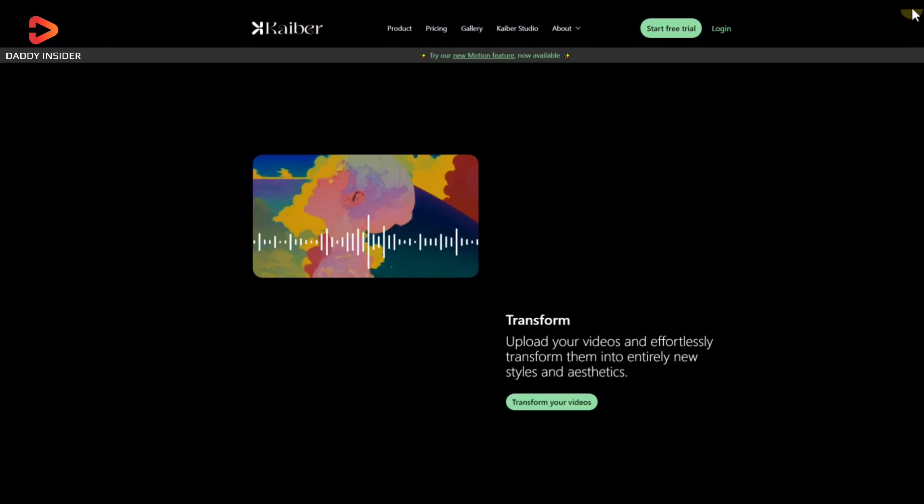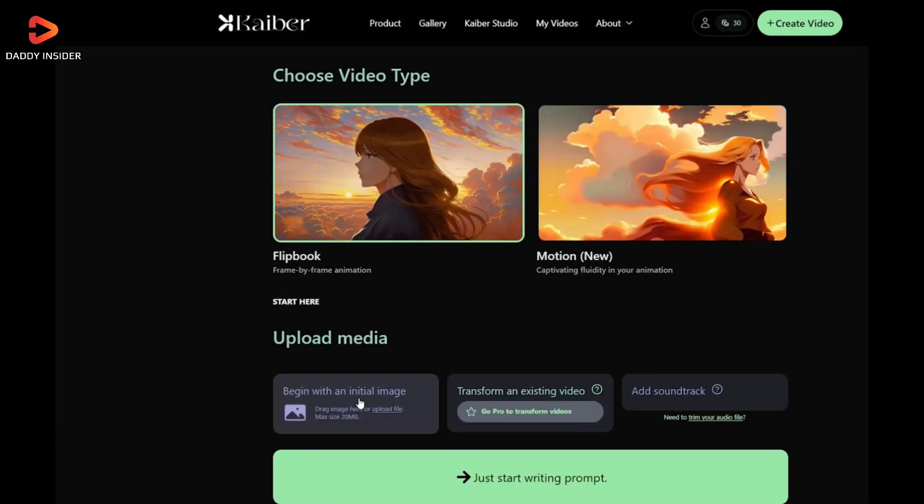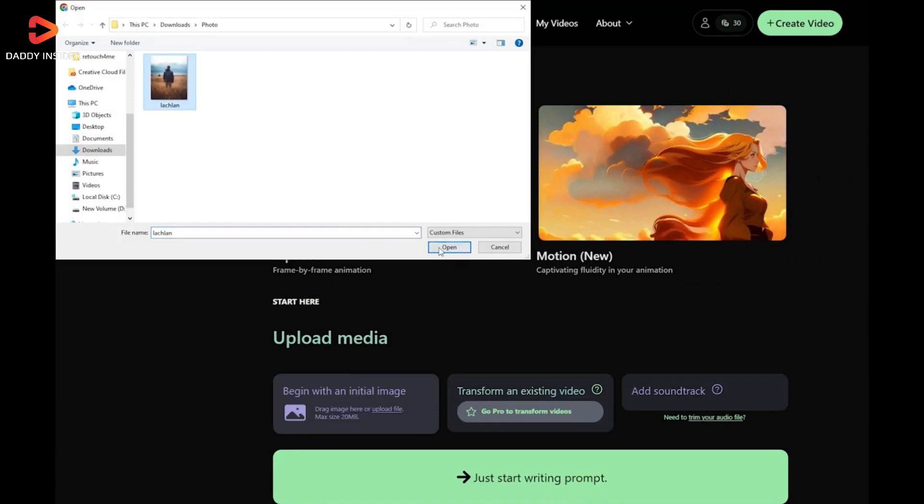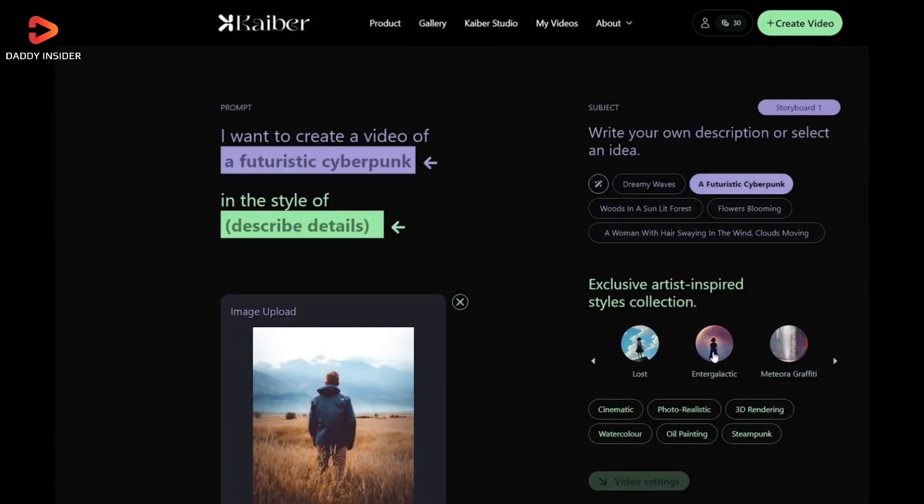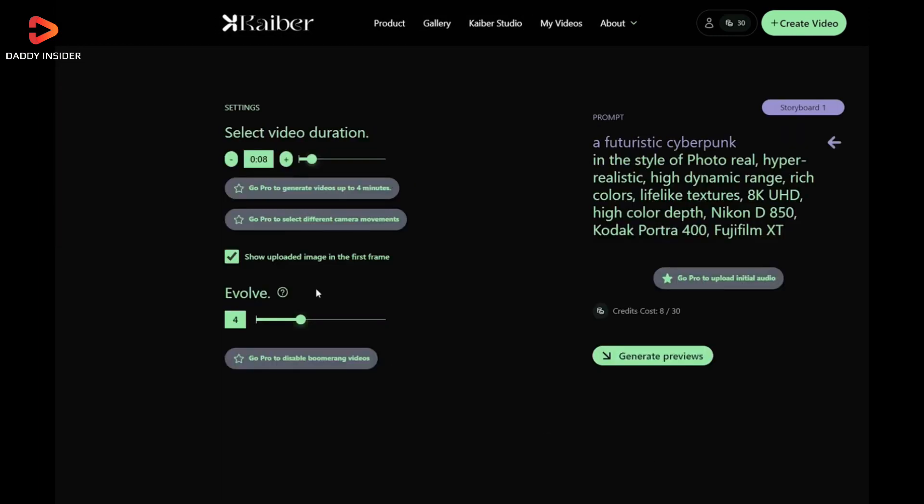Well, to make it work, we have to upload an image, type in a prompt, and choose an art style for our video. If we want, we can even customize the video duration and aspect ratio and much more.